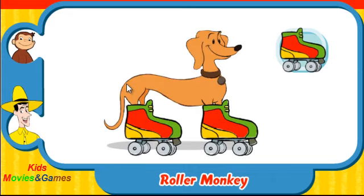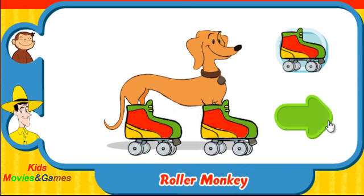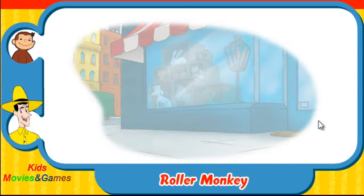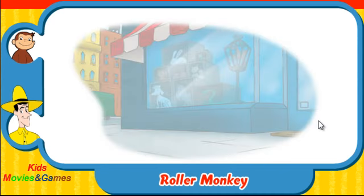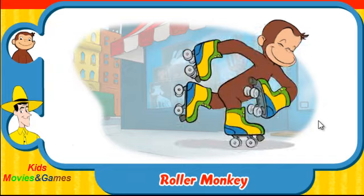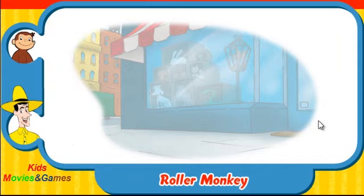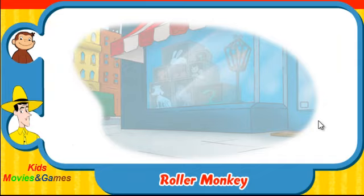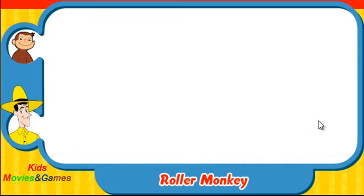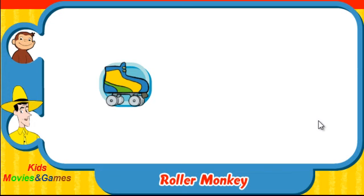You rock! Let's do that again! Ready? Here comes George! Which skates was he wearing? Did they look like this one, this one, or this one?